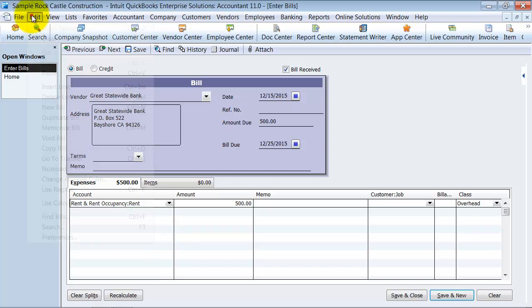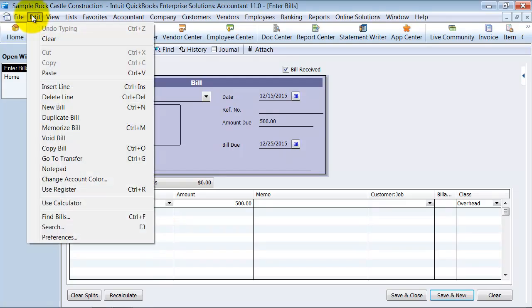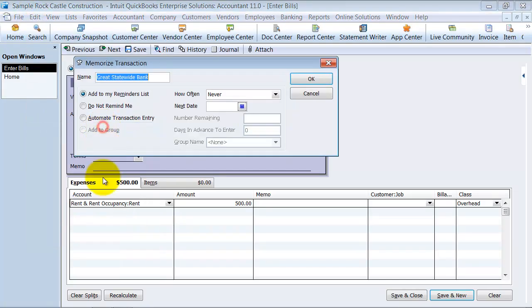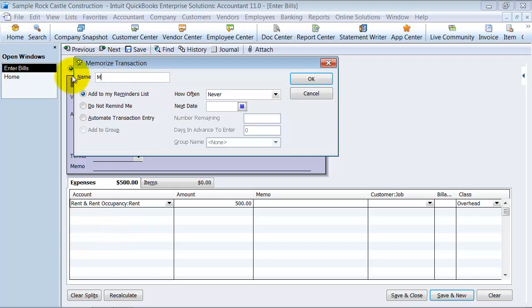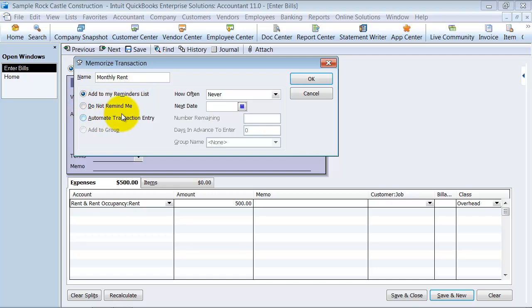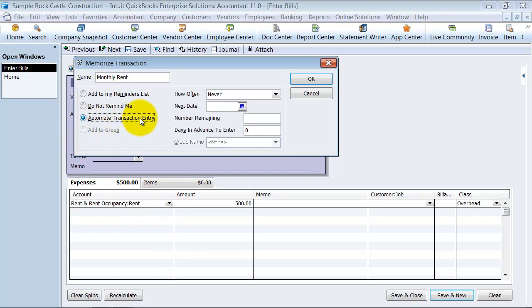You go up under Edit and you say Memorize Bill and it's going to pop up for you here. What transaction, what do you want to name this? So Monthly Rent. Do I want it to be added as a reminder to enter the bill monthly? Do I not want to be reminded about this at all and only go in and have to force it in? Or do I want it to automatically enter monthly? So I'm going to say automate this transaction entry.